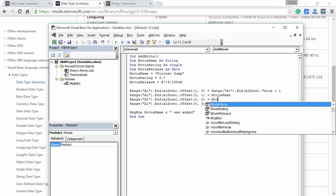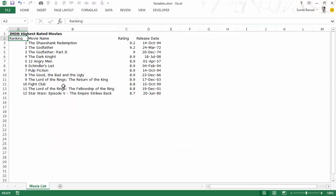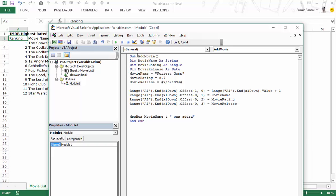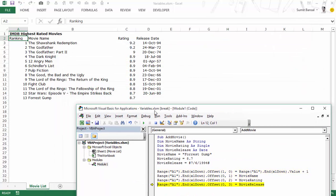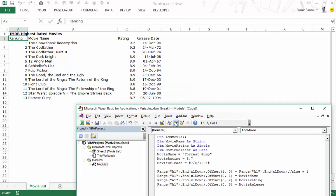I replace the hard-coded values in the code with 'MovieRating' and 'MovieRelease'. Now I step through the macro — I press F8 and can see MovieName is Forrest Gump, MovieRating is 8.7, and MovieRelease is 6/7/1994. When I press F8 these values get entered into the spreadsheet, and then it says 'Forrest Gump was added.'